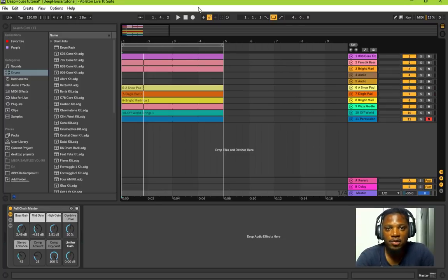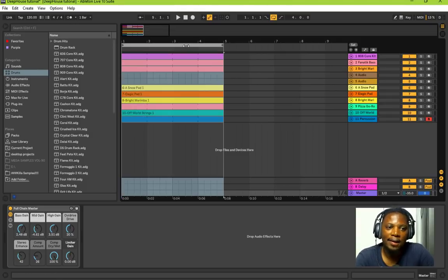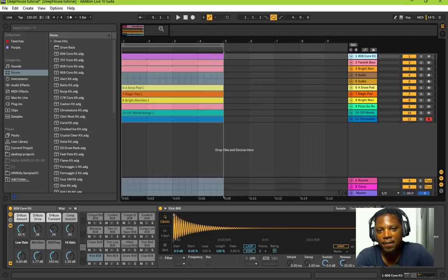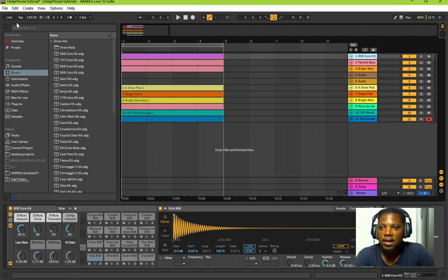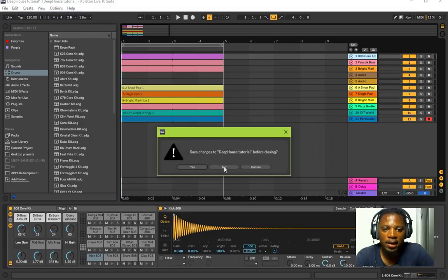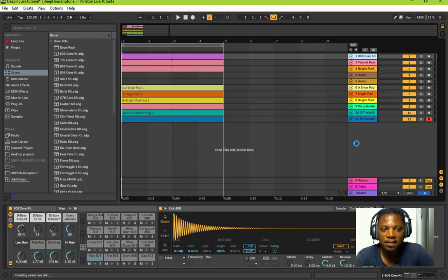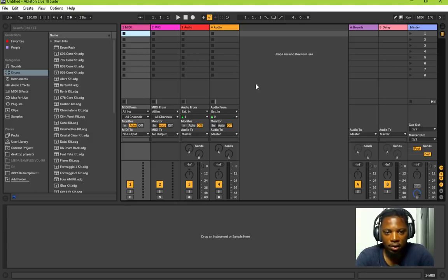Before we get into this, if you're new to the channel, subscribe so you don't miss out on my future content. I have a track I made here in Ableton Live — just a basic four-bar loop — but I'm going to start a new track and discard this so we can start afresh and get this video going.